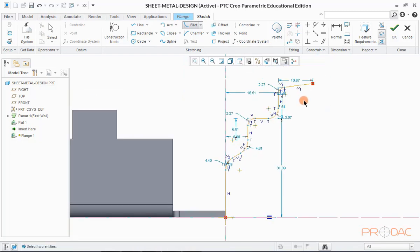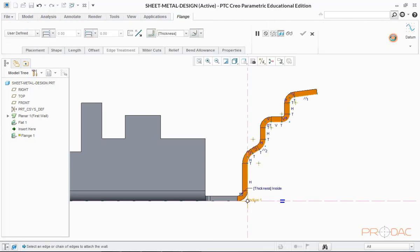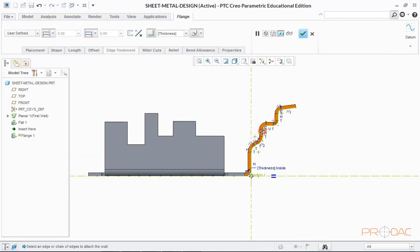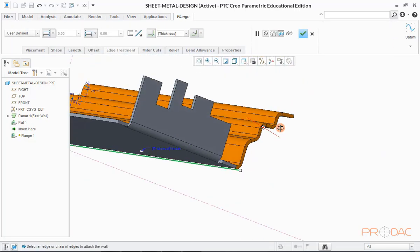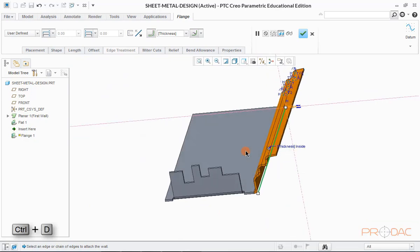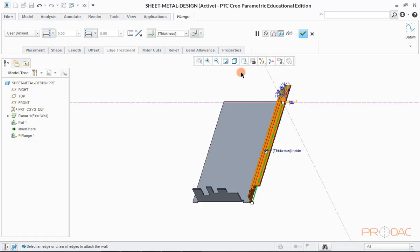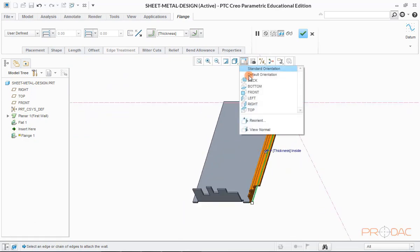Click on OK button now. Now we can see that wall is formed based on custom sketch. Press Ctrl plus D to fit the model into graphical window.